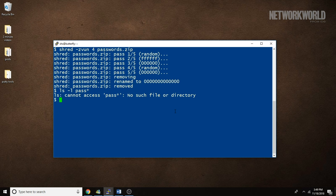That's your 2-minute Linux tip on shredding files. If you like this video, please hit the like and share buttons. For more Linux tips, be sure to follow us on Facebook, YouTube, and networkworld.com.